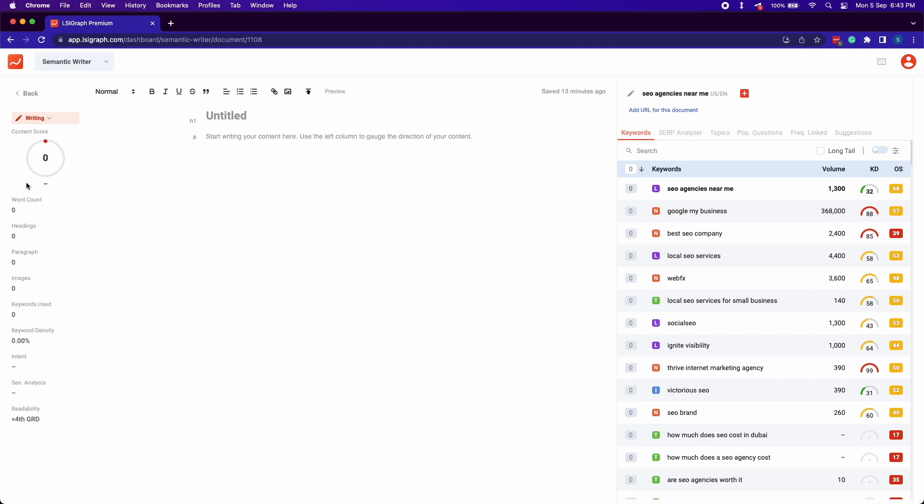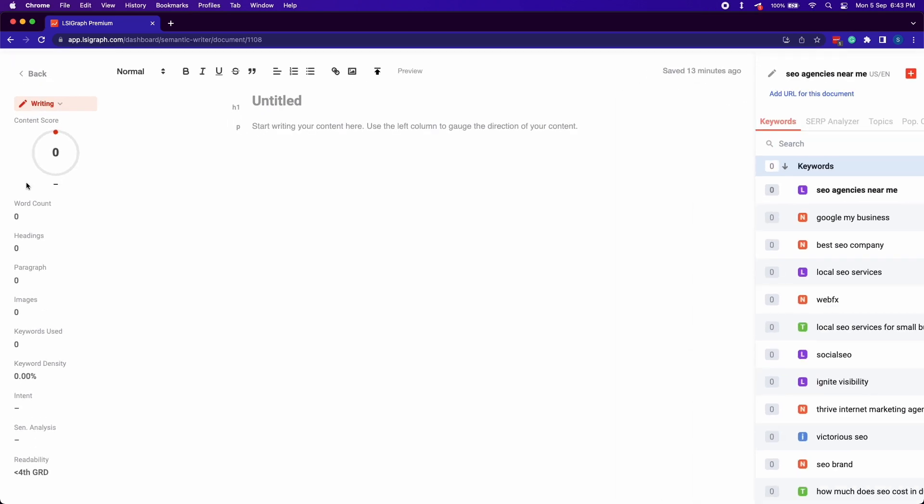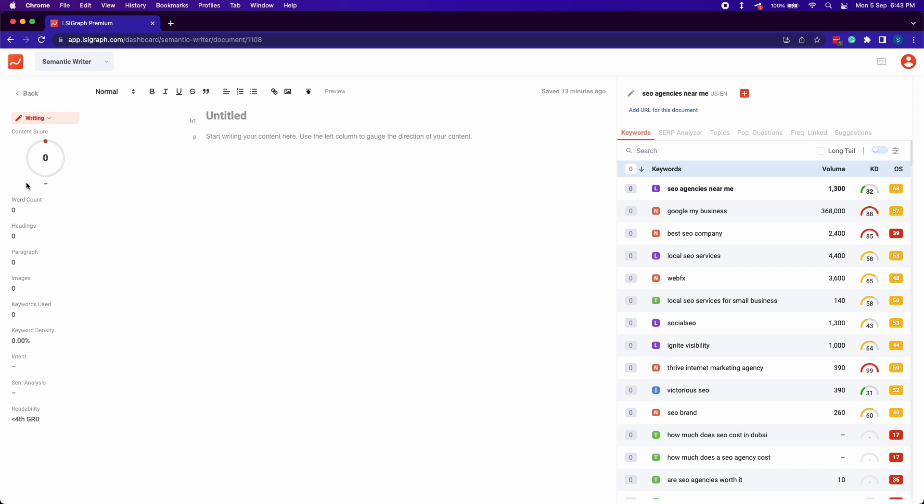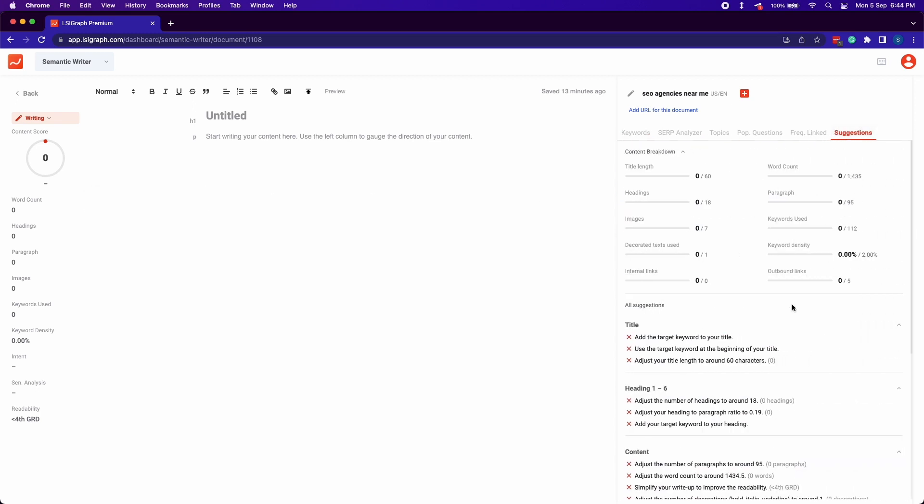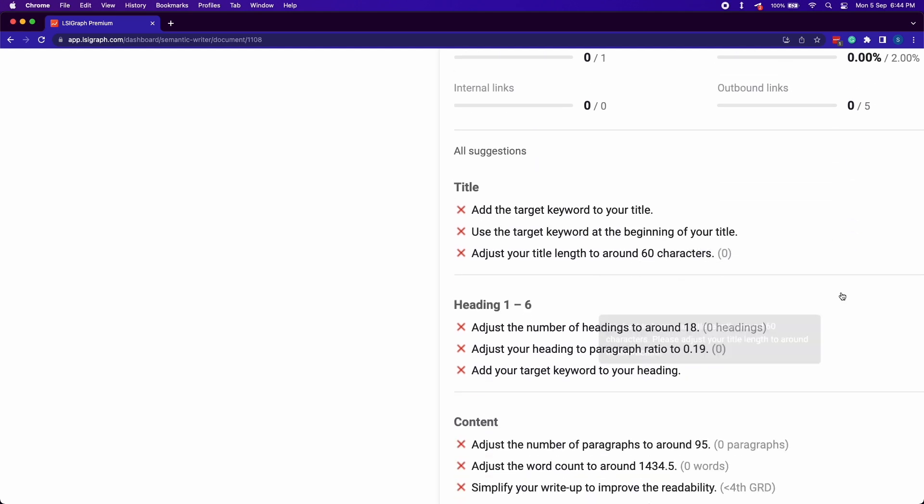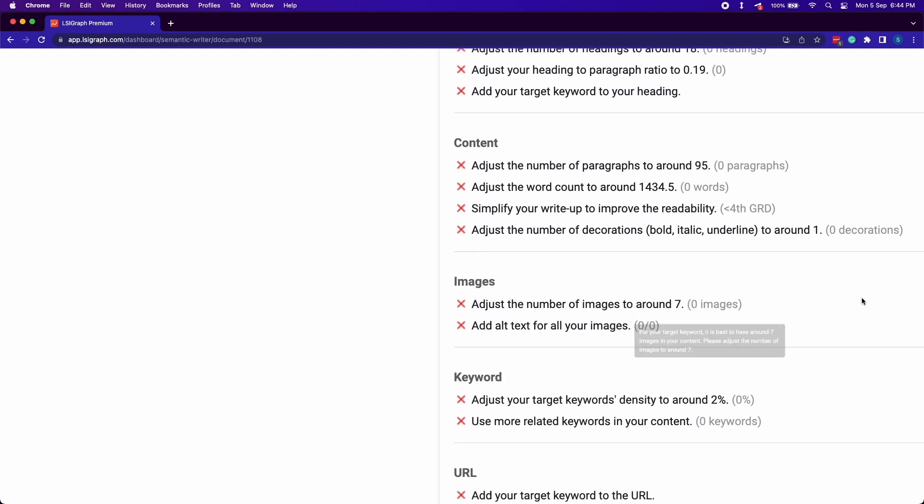Here's something exciting. LSI Graph now has a real-time content scoring system that updates your SEO score. Keep tweaking your content with LSI Graph suggestions until you've reached your desired score.